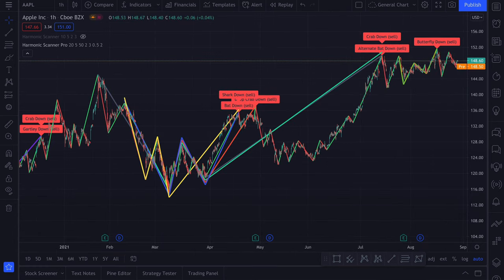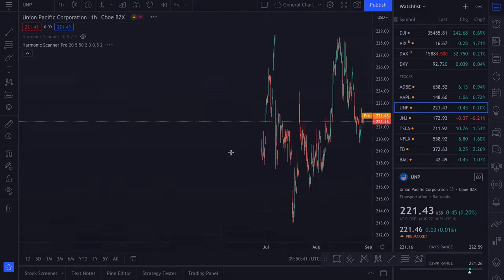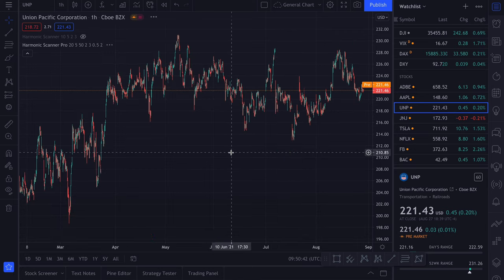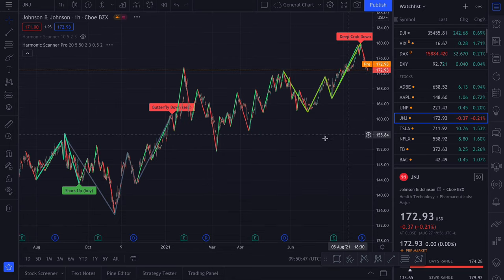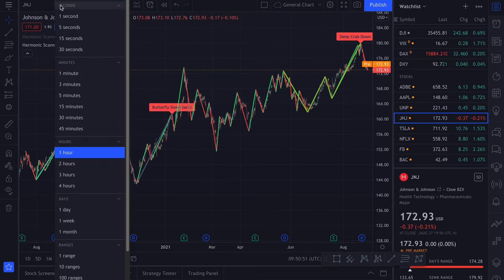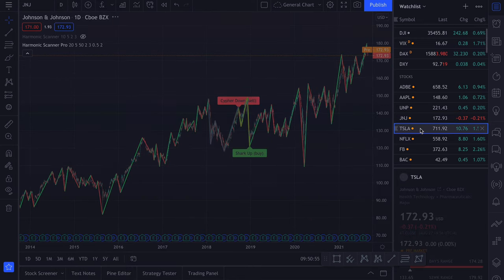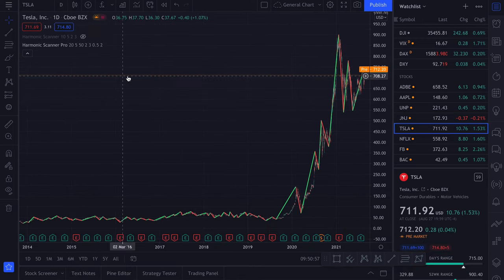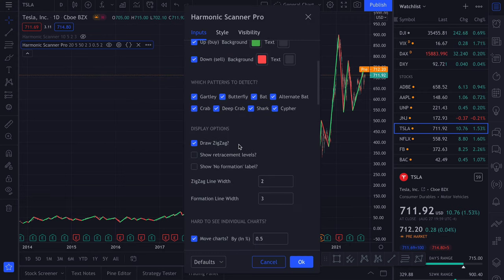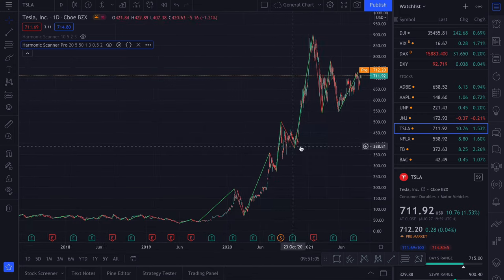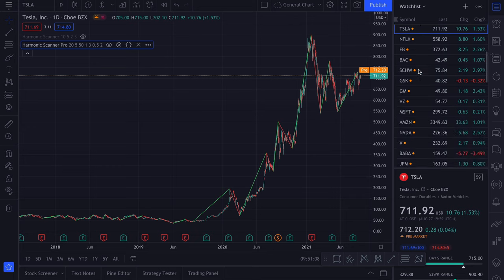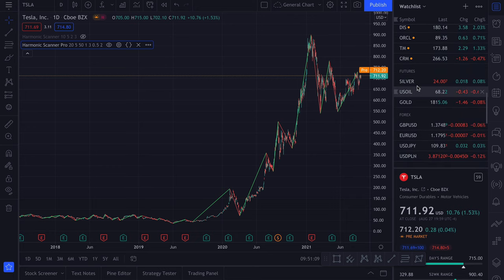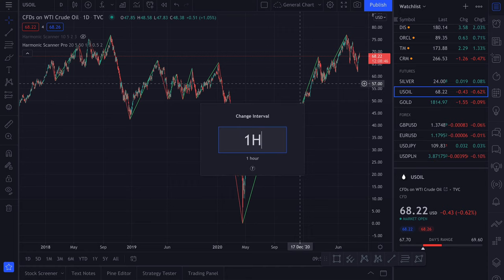Let's check some other instruments for harmonic patterns. So here we are using one hour interval. We can change it to a daily one. Let me change the size of the zigzag line because it's too big. I like to use mostly the one hour interval.